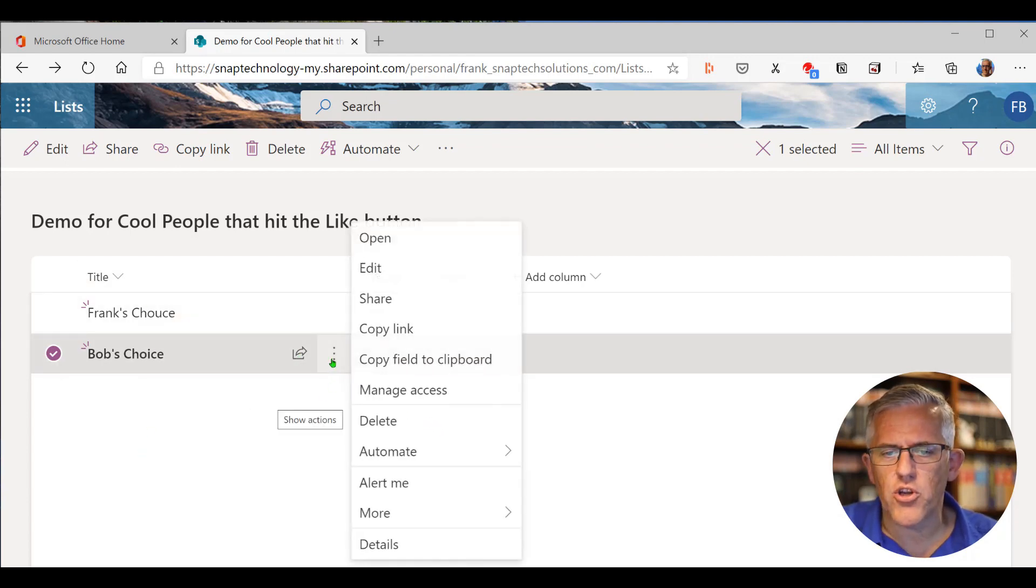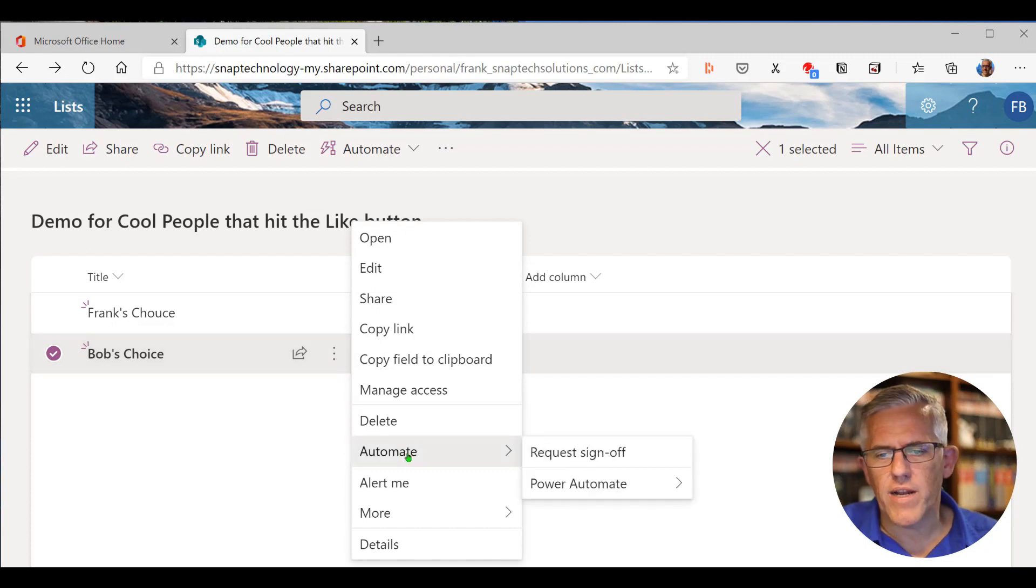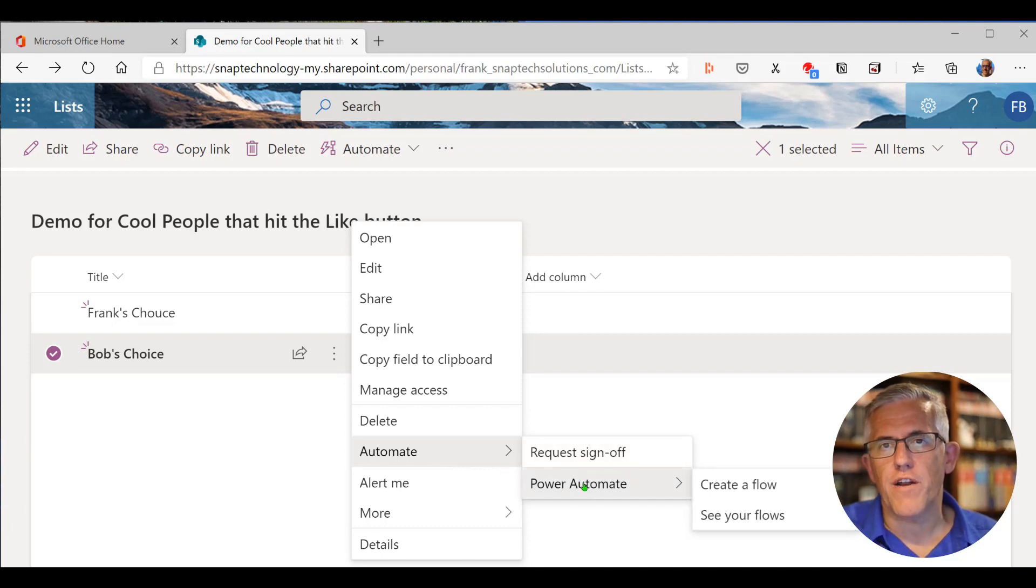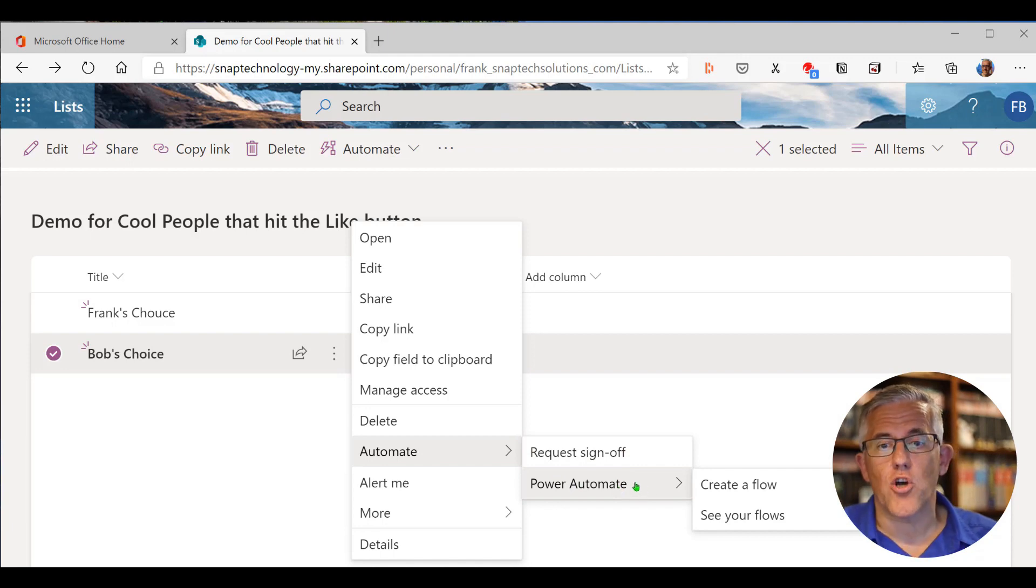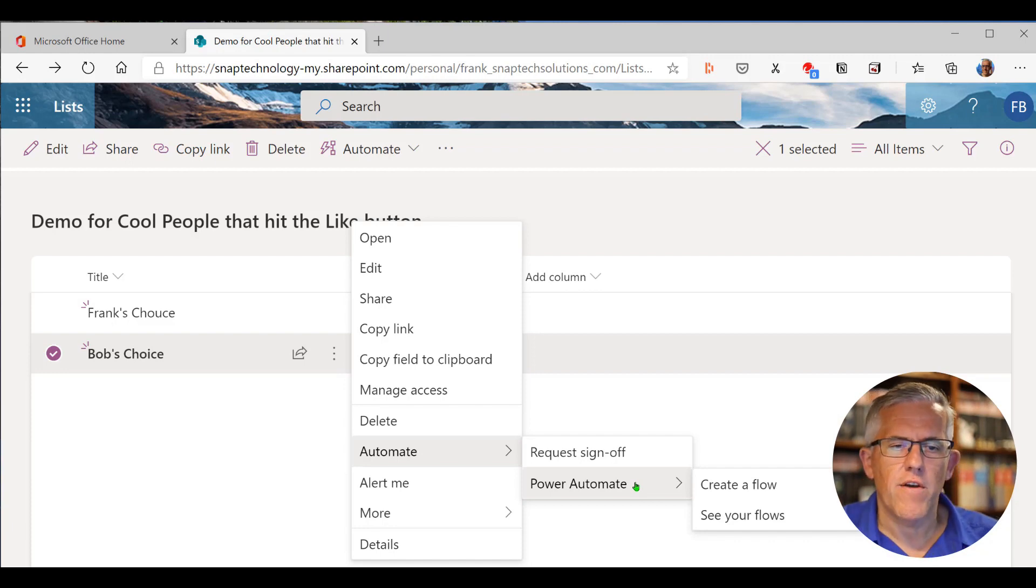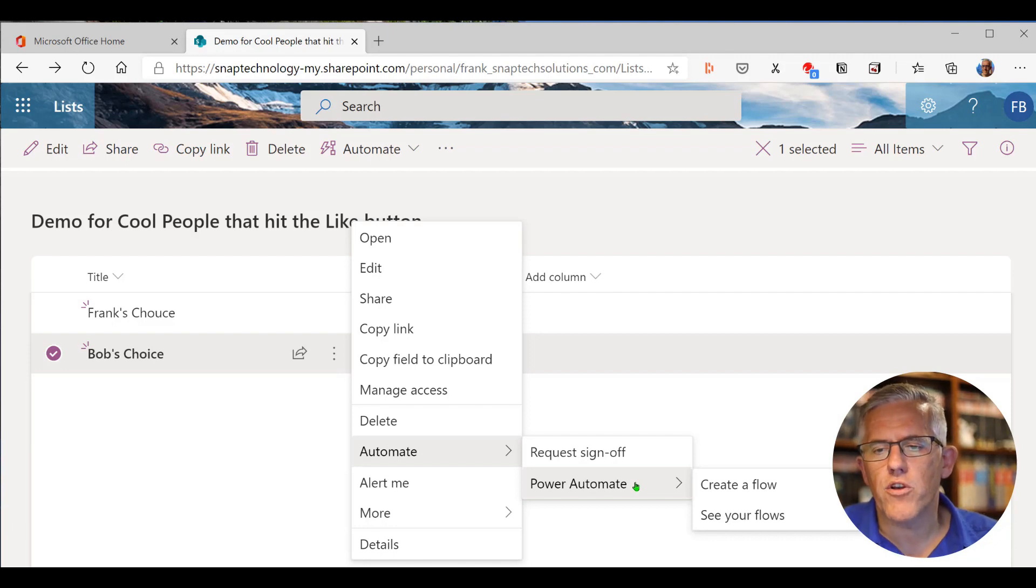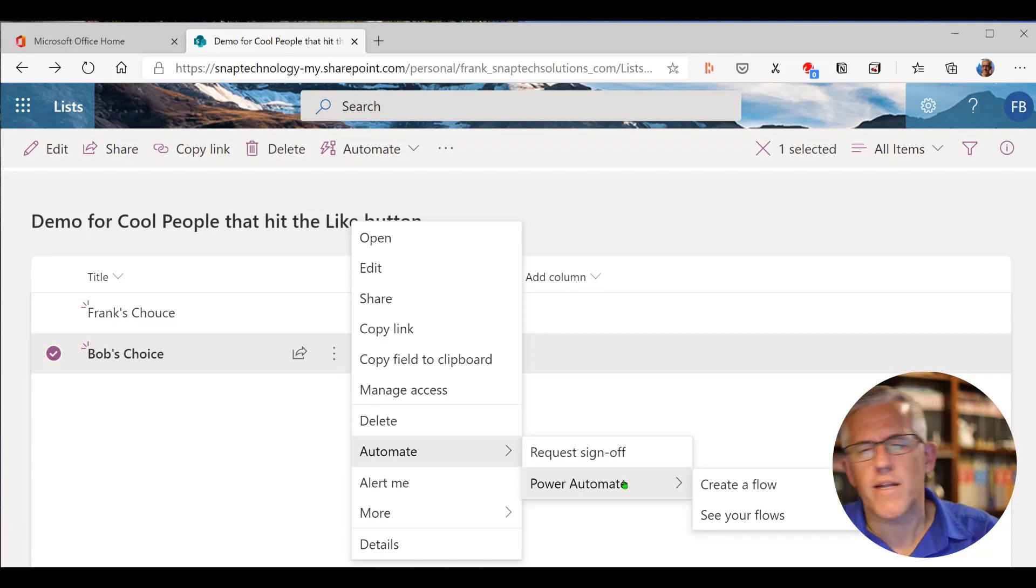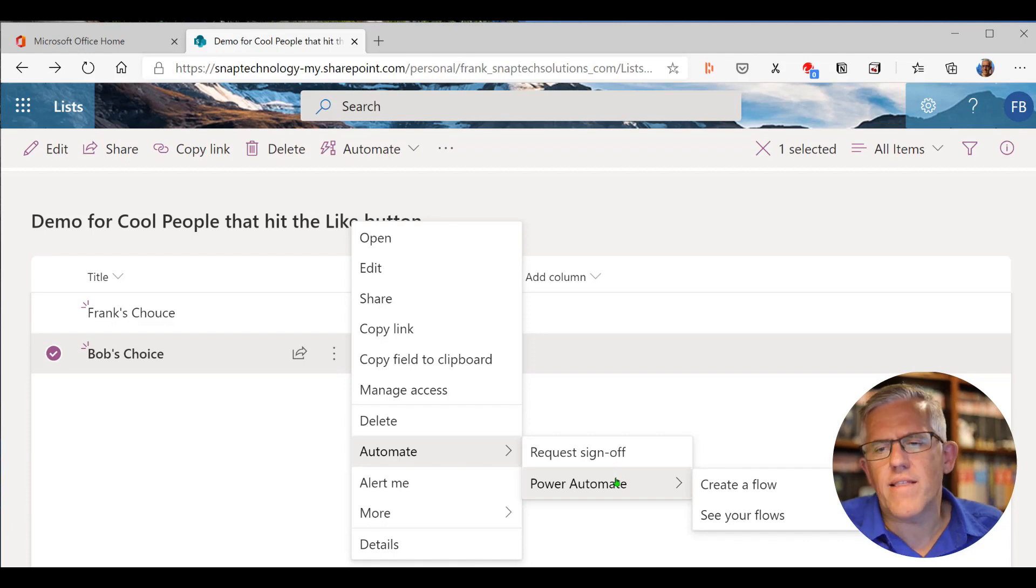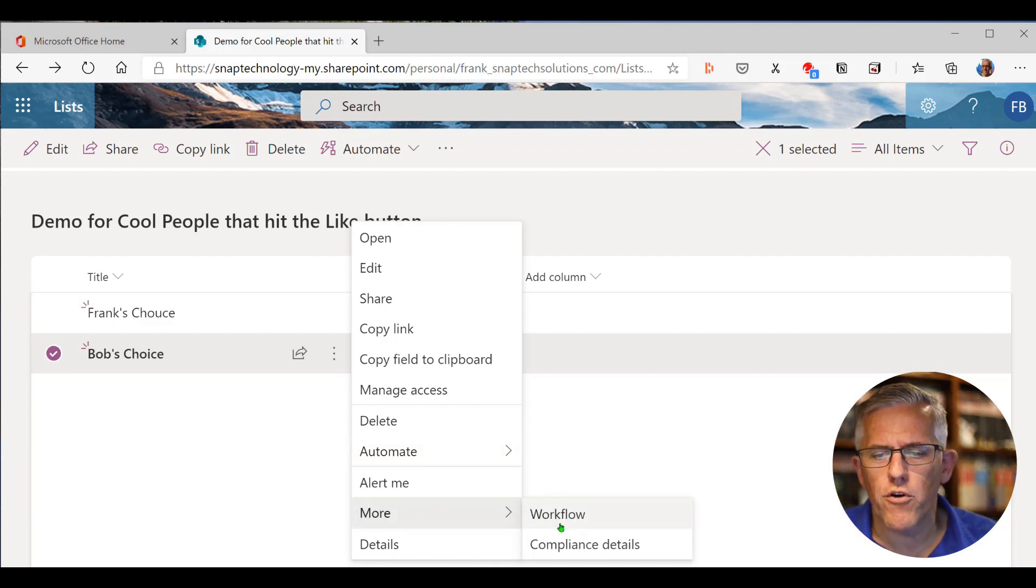Some neat things that you can do here is you can also automate. So you can actually work with sign-off requests or Power Automate where you can actually create a flow so that if something happens, for example, maybe you have an automation that collects all of the people that responded yes to vanilla ice cream. So you know that you need, in a large, let's say you have 50 people coming to an event. You have a list of every attendee for that event. Then what you can do is you could say, I need 50 people coming. I need 40 vanilla ice creams, 10 chocolate ice creams, whatever the case may be.